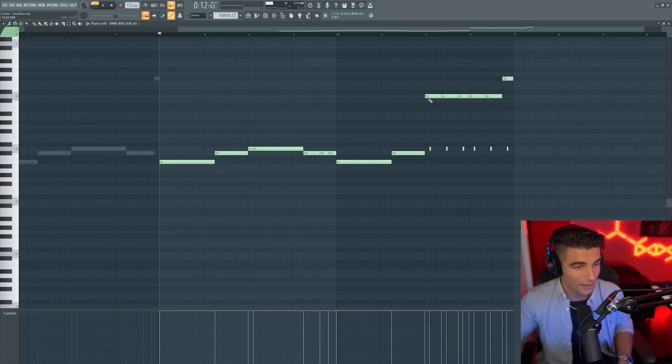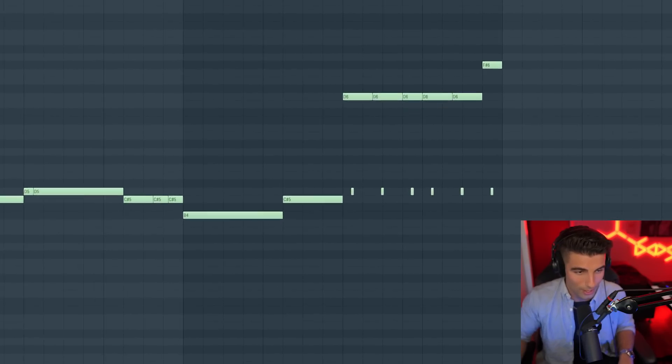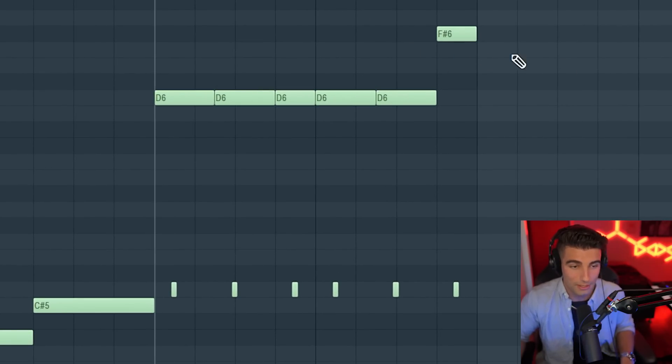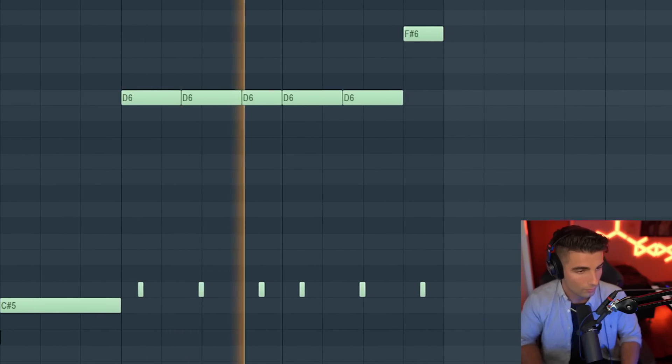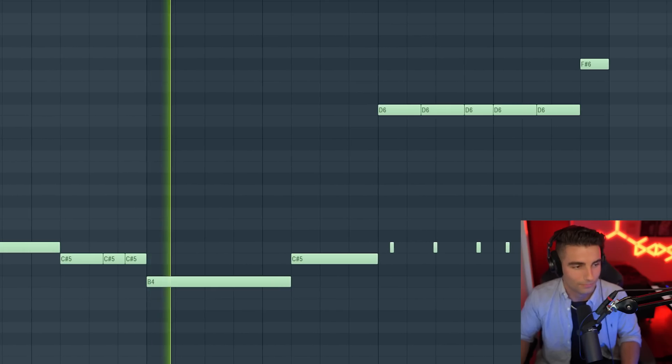And this is the second 808. As you can see, we have some pitch slides going on here as well.